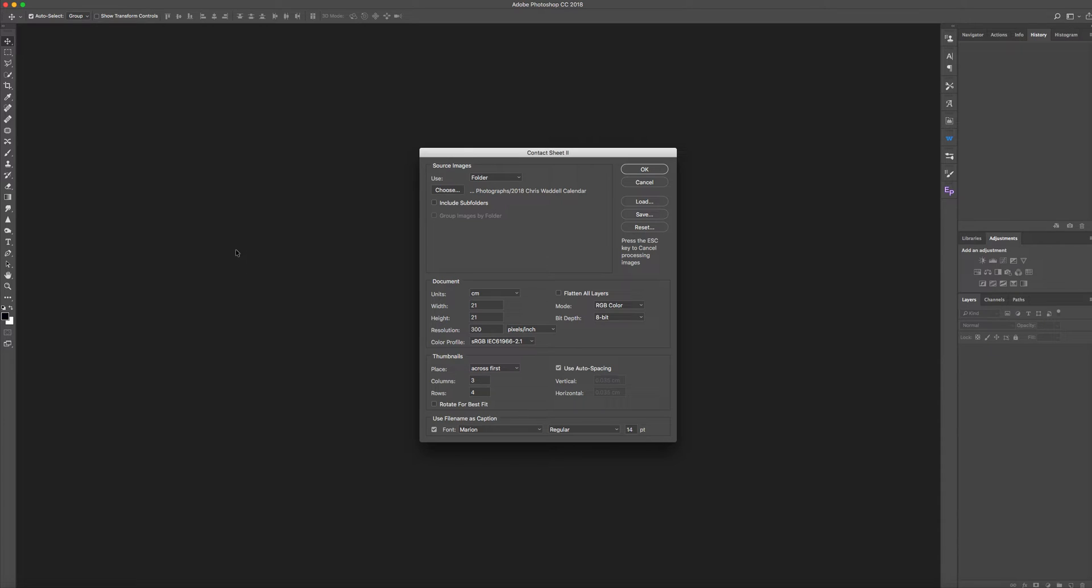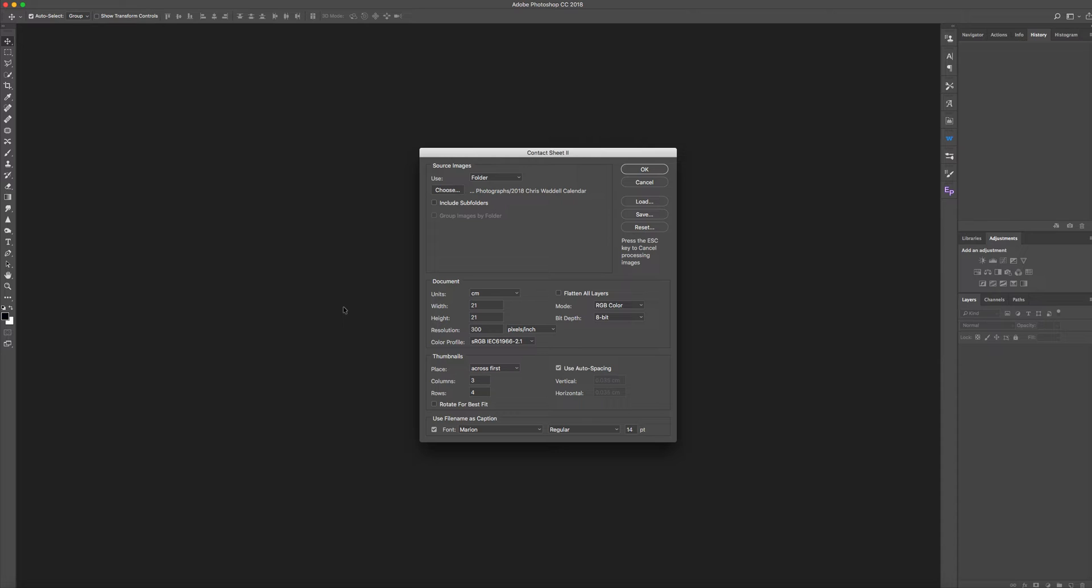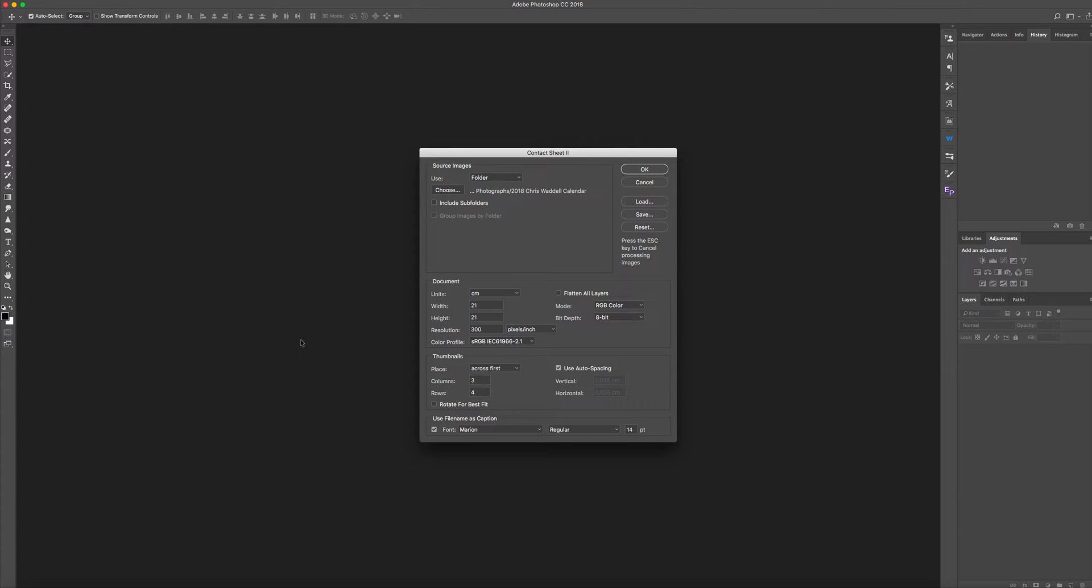We're going to end up eventually with a sheet of A4, but I want to make it smaller to start with. We'll make it 21 by 21 centimeters instead of 21 by 29.7. I'll add the extra 8.7 centimeters on the bottom, so there's going to be room to put some text in.